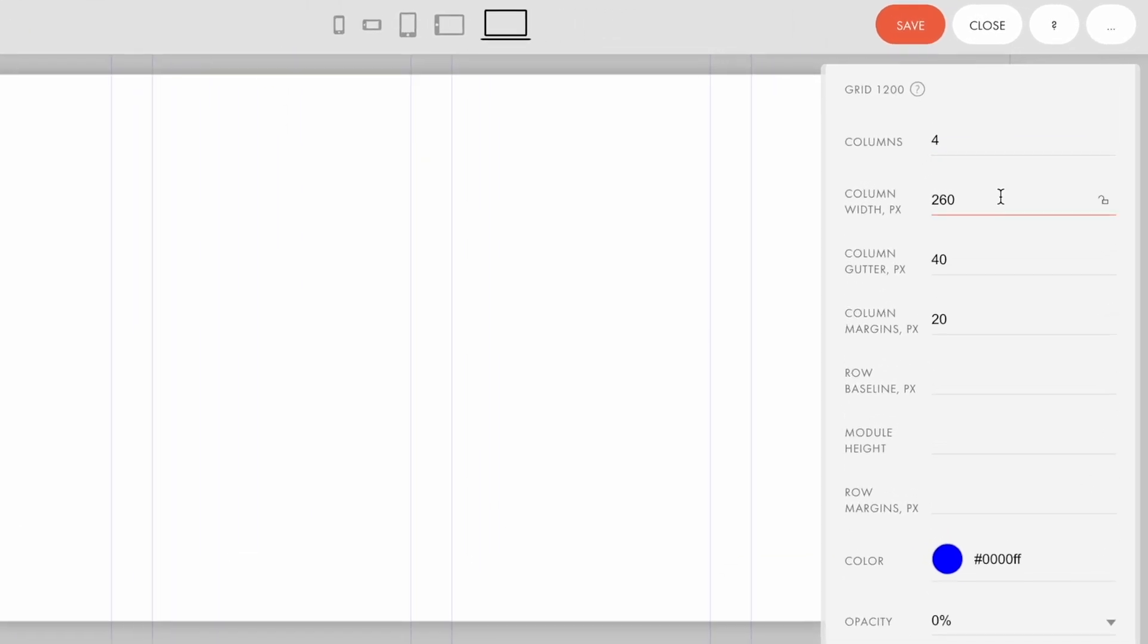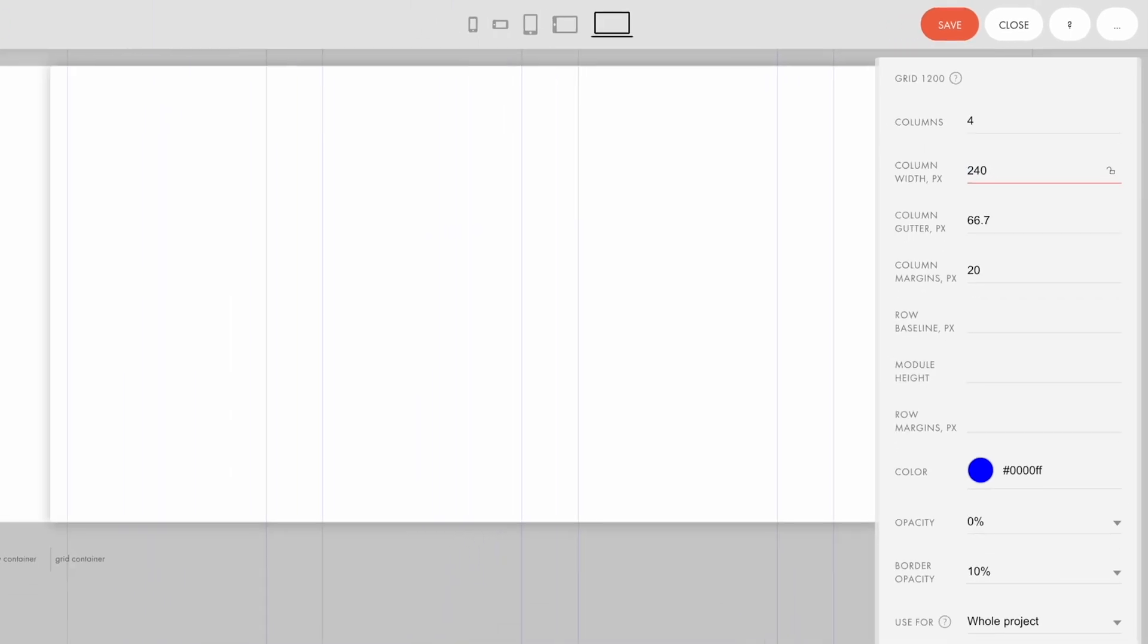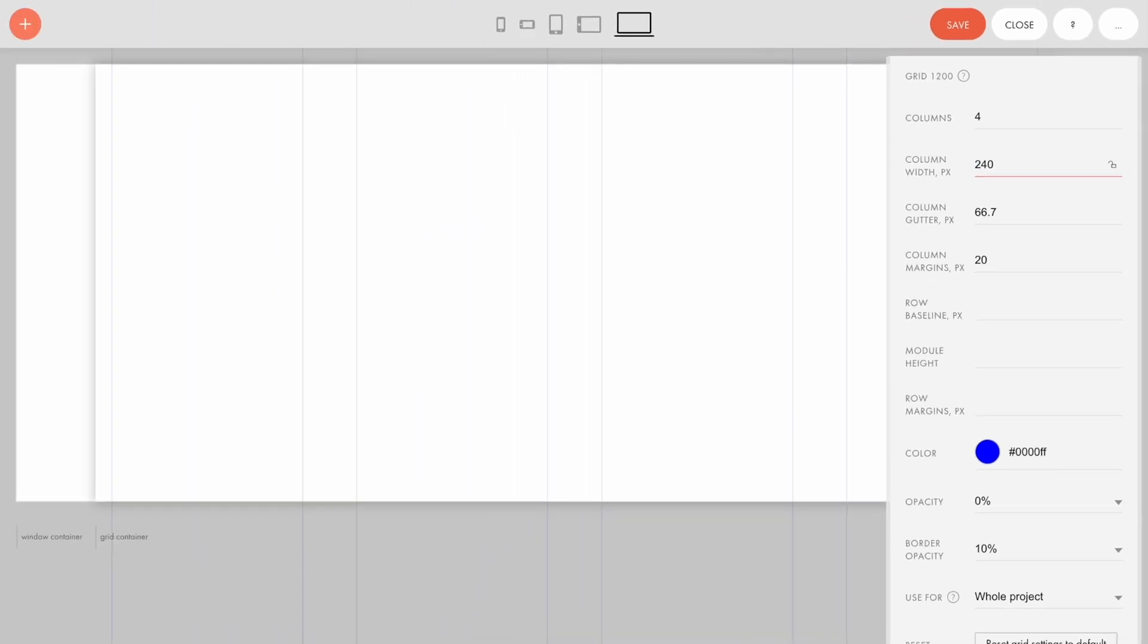The column width option defines the width of columns. Here I specify 240 pixels for example. The width has changed, and so has the spacing between columns.